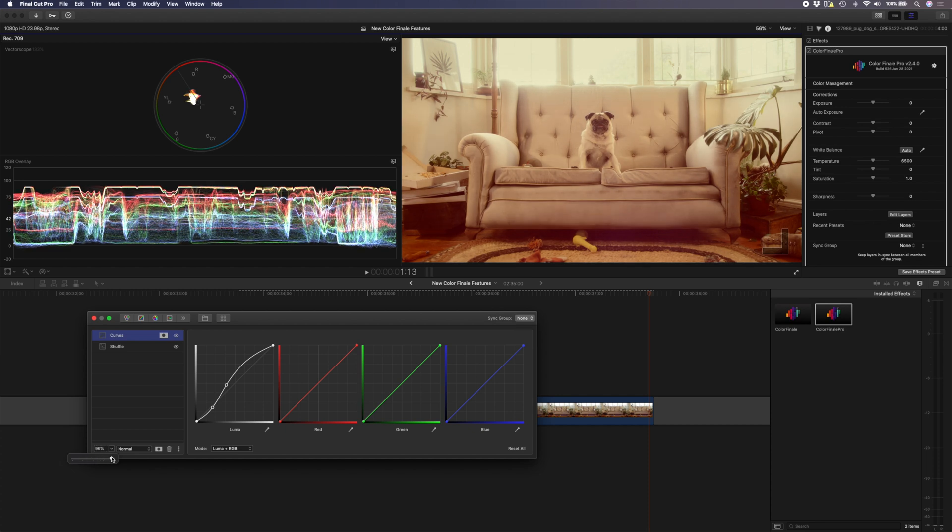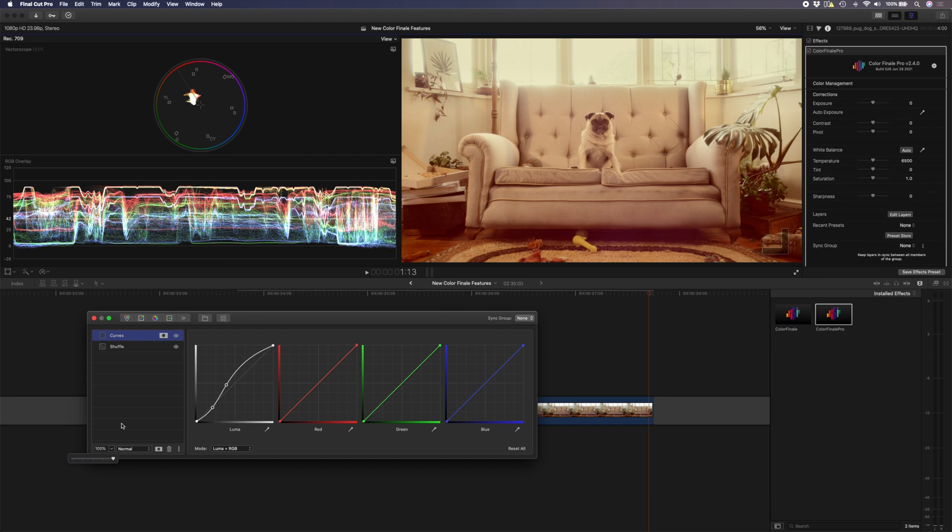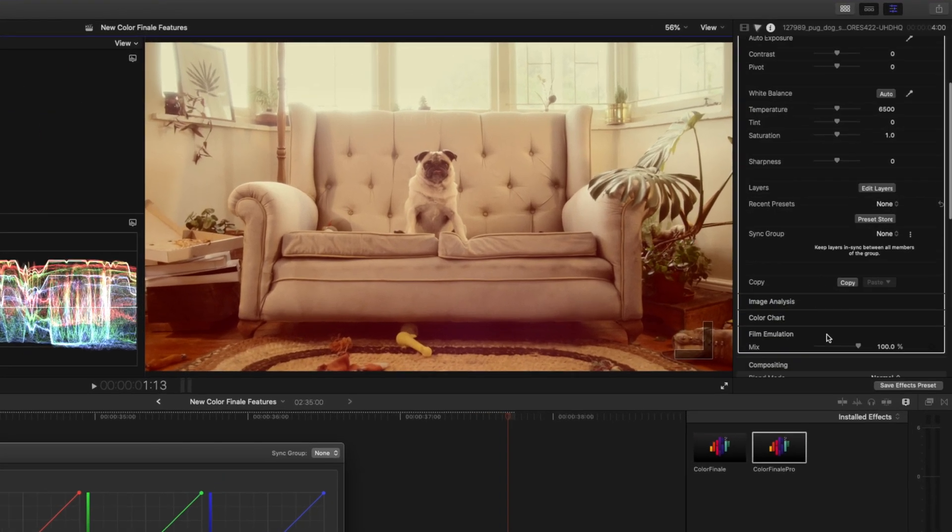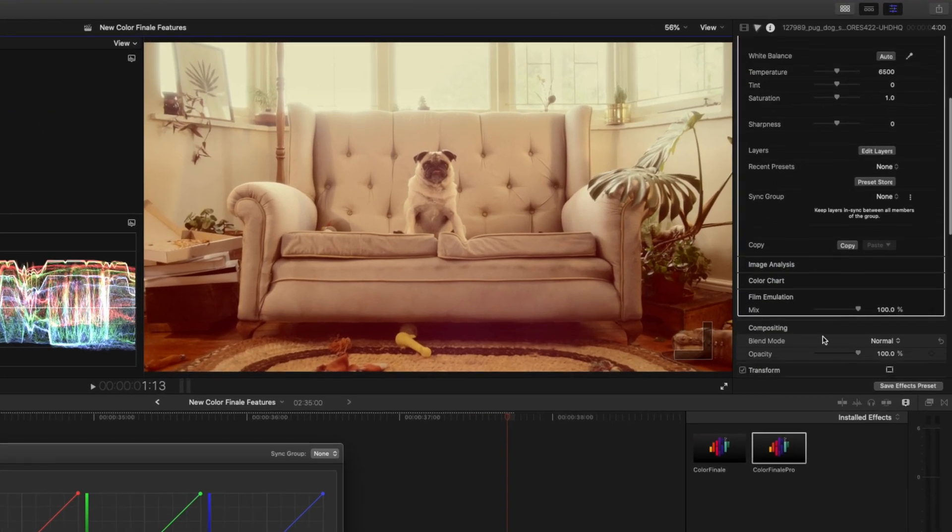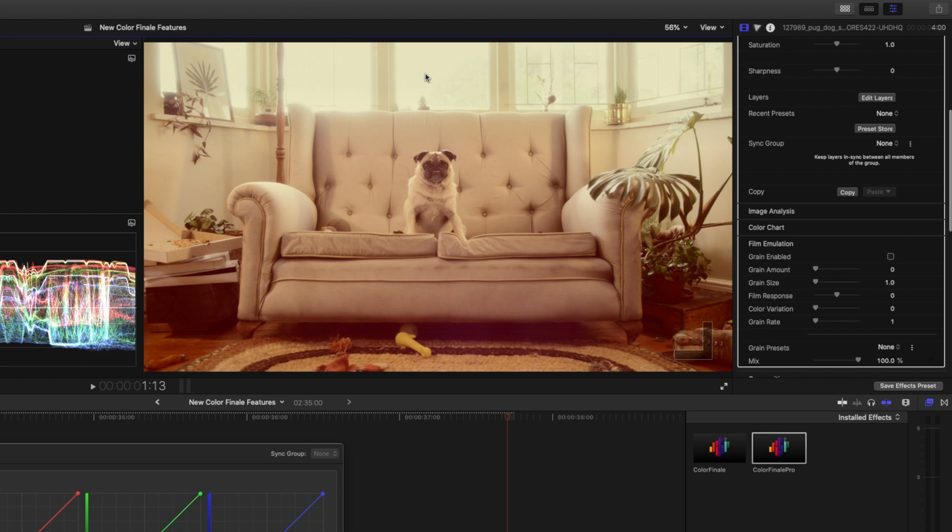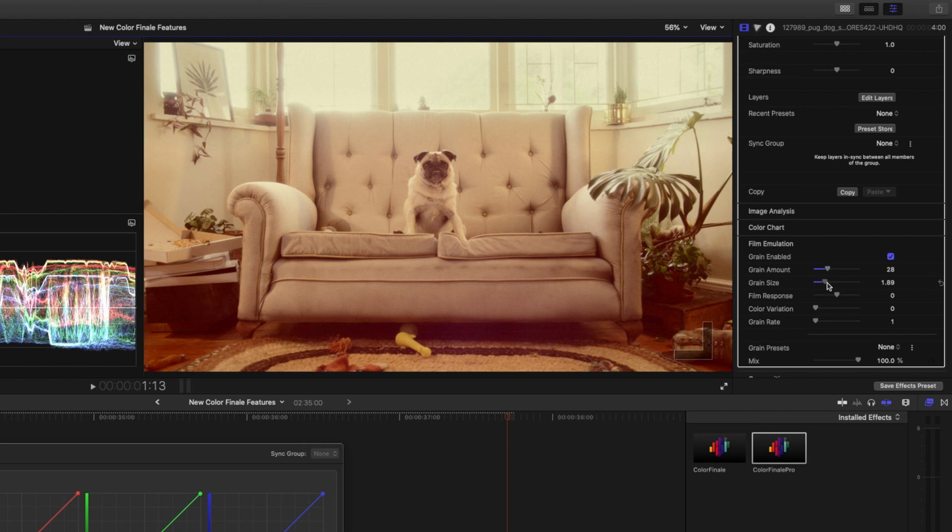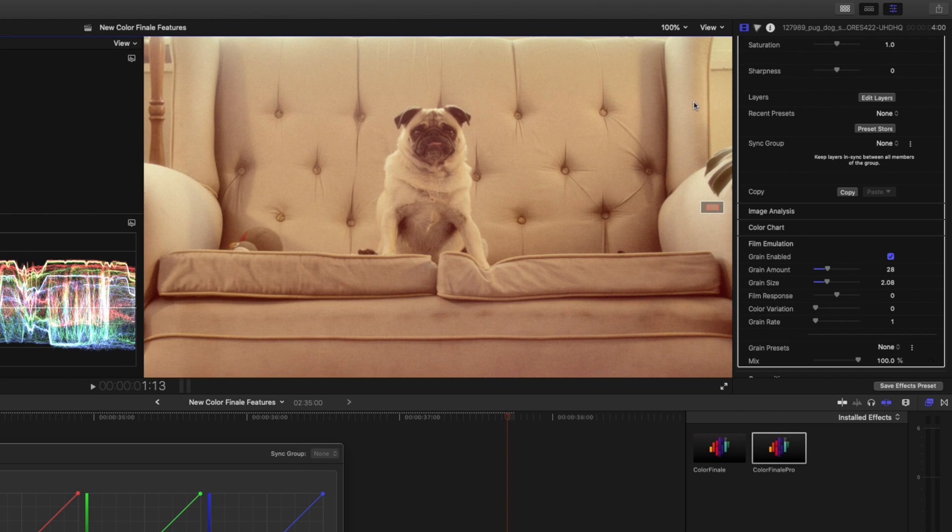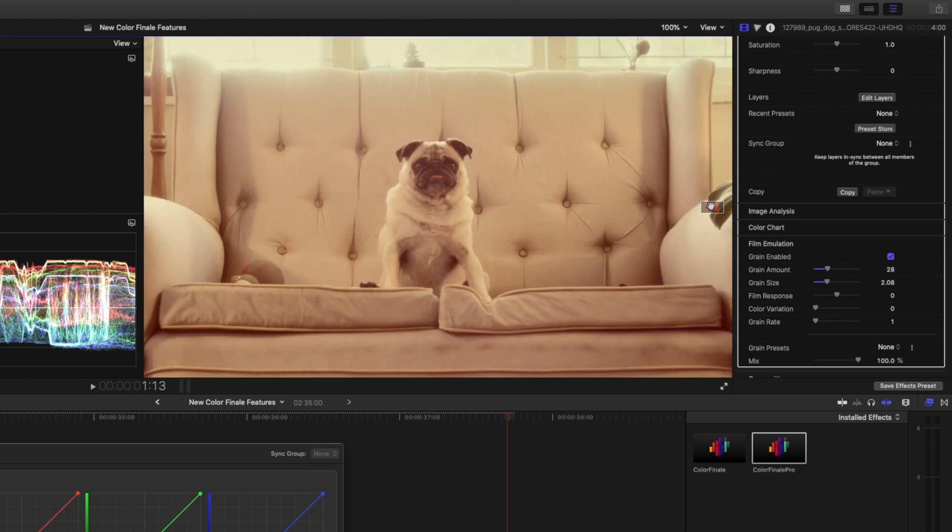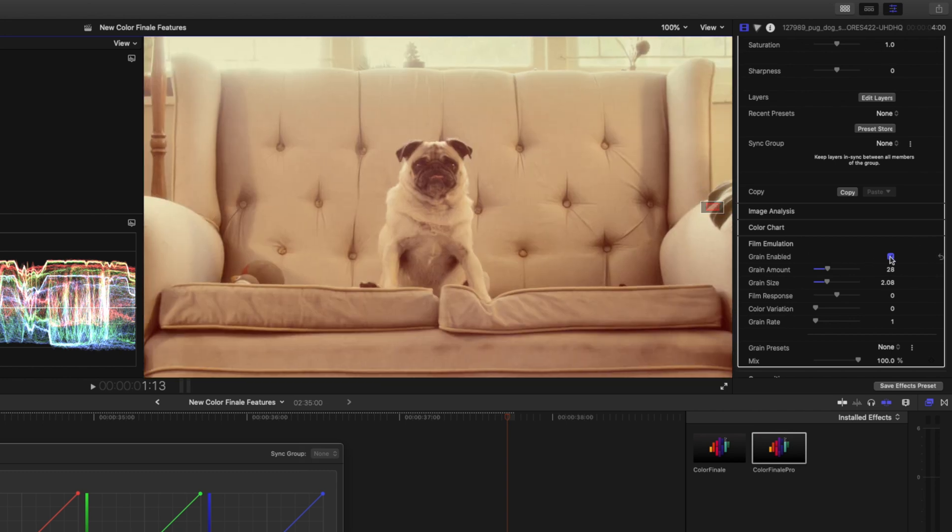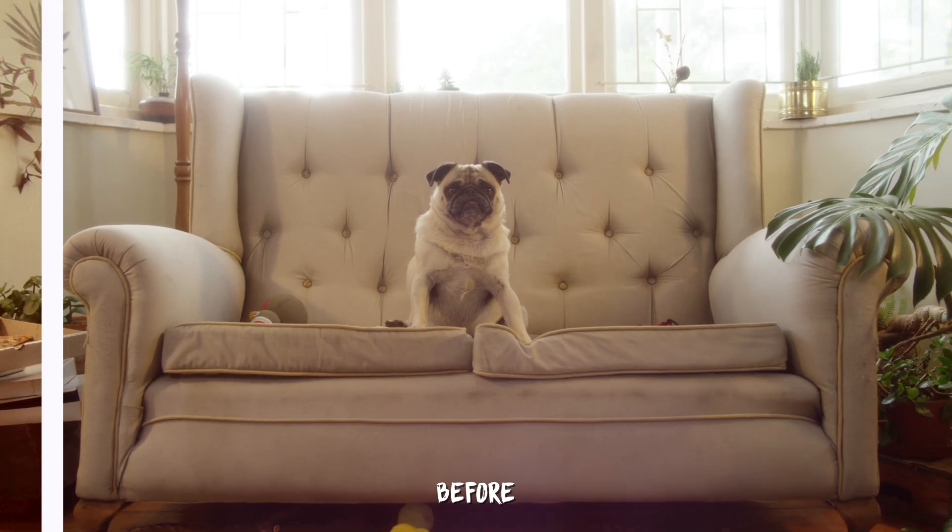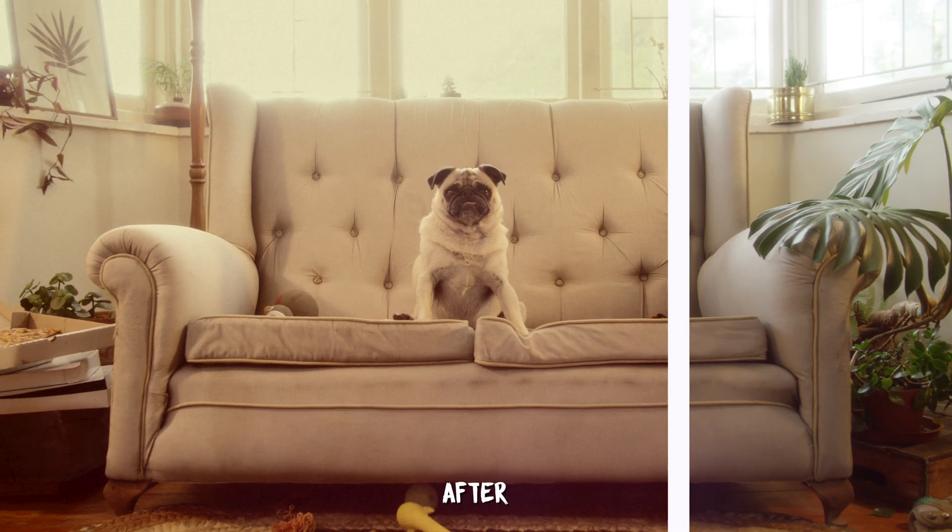Lastly I'm going to head over to the bottom part of my Color Finale plugin in the inspector window and I'm going to add some film emulation. So basically add a little bit of grain to sell that retro look. So let's enable it. We'll boost the grain amount and we'll increase the grain size a little bit. Let me actually zoom in so that you can see what's happening. This is before we added grain and this is after. And now this pug looks like he's in the 80s.